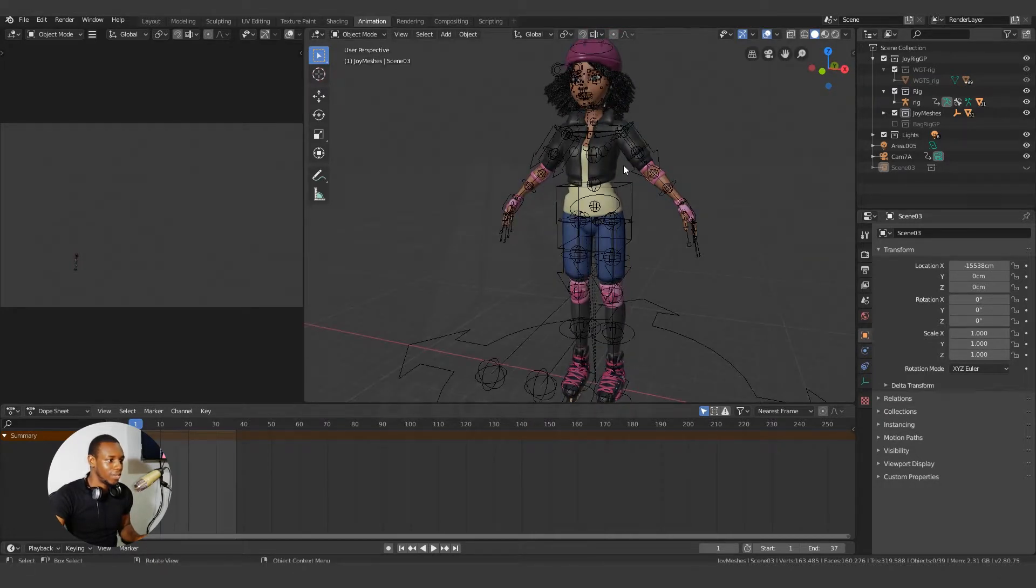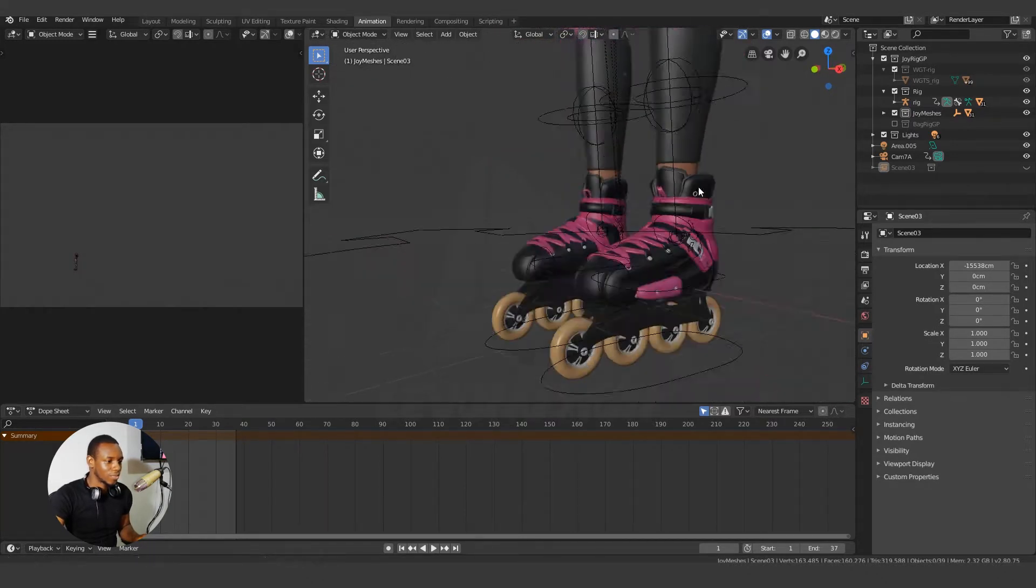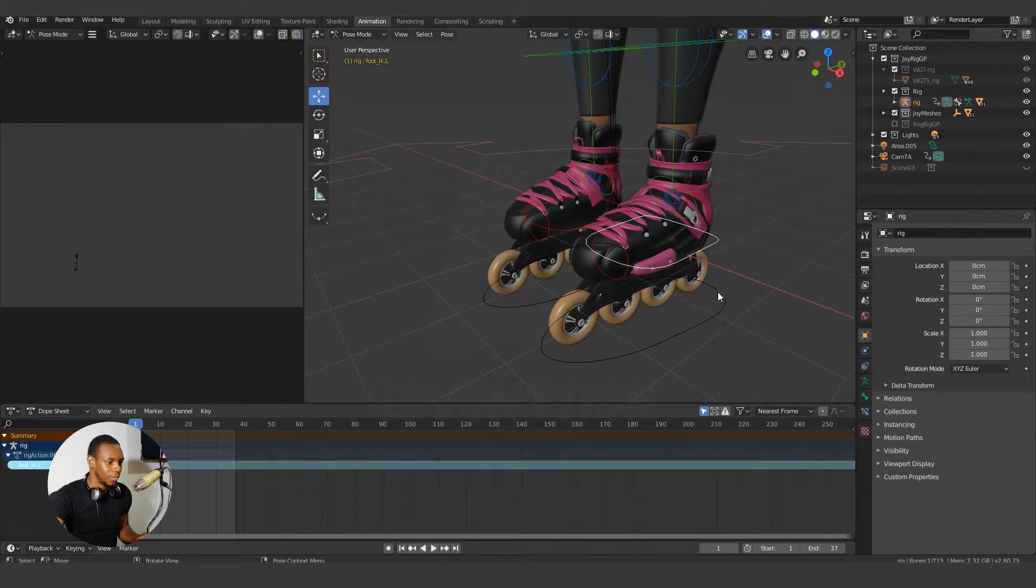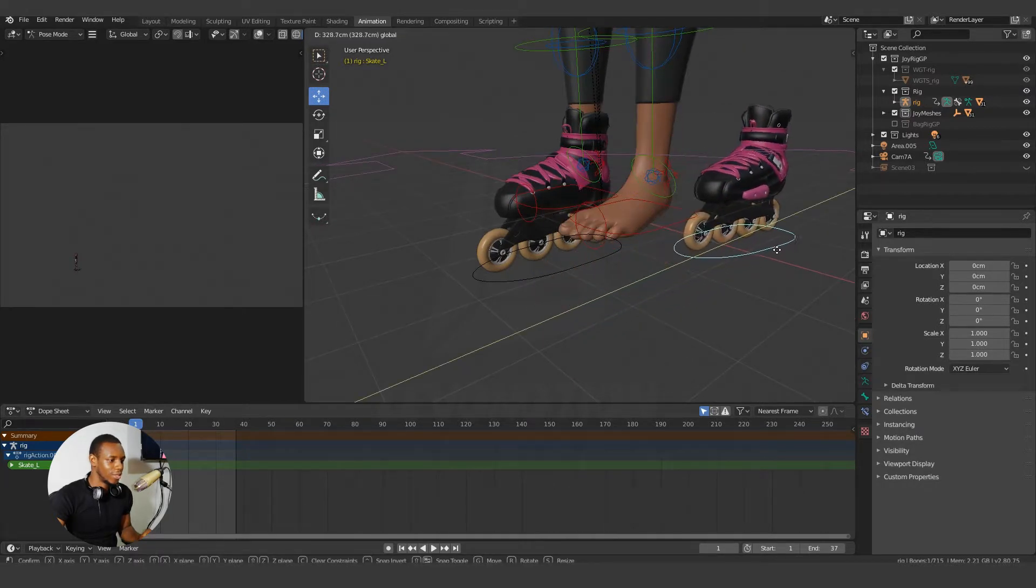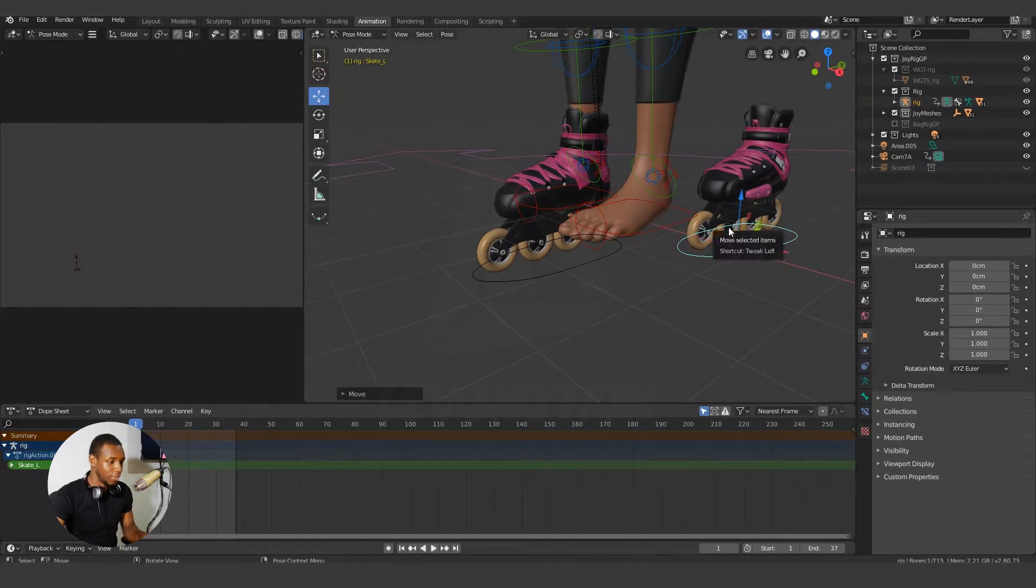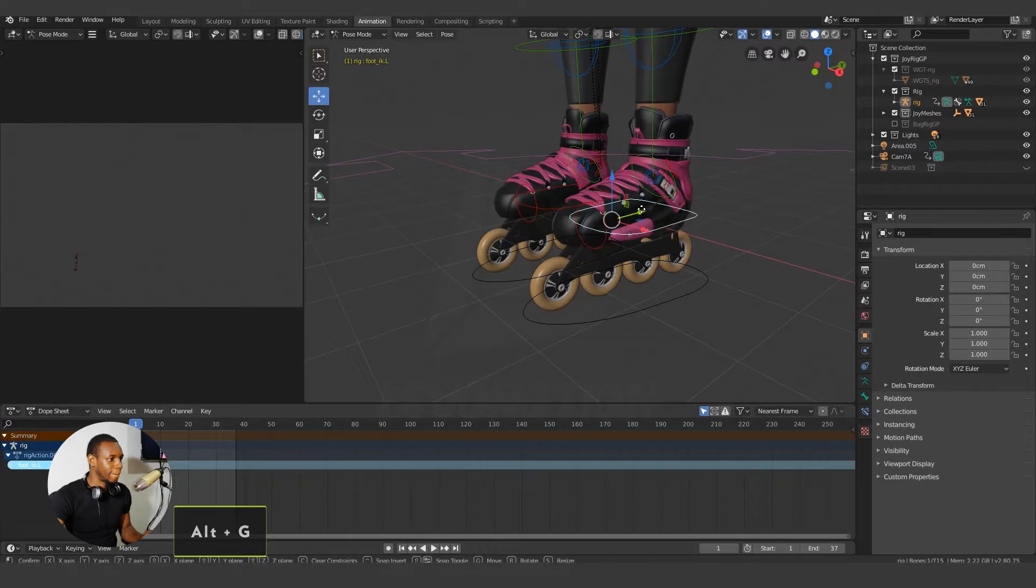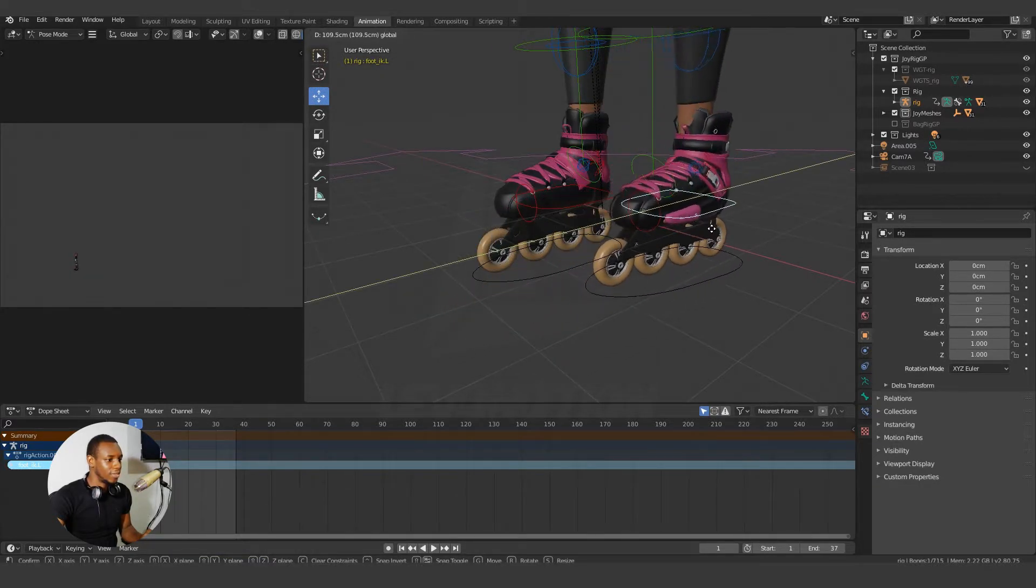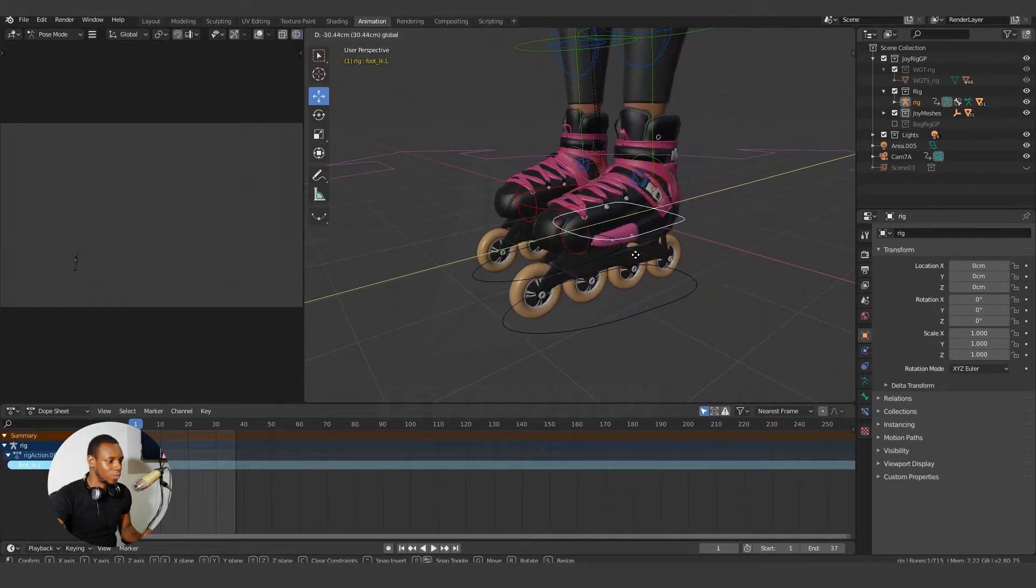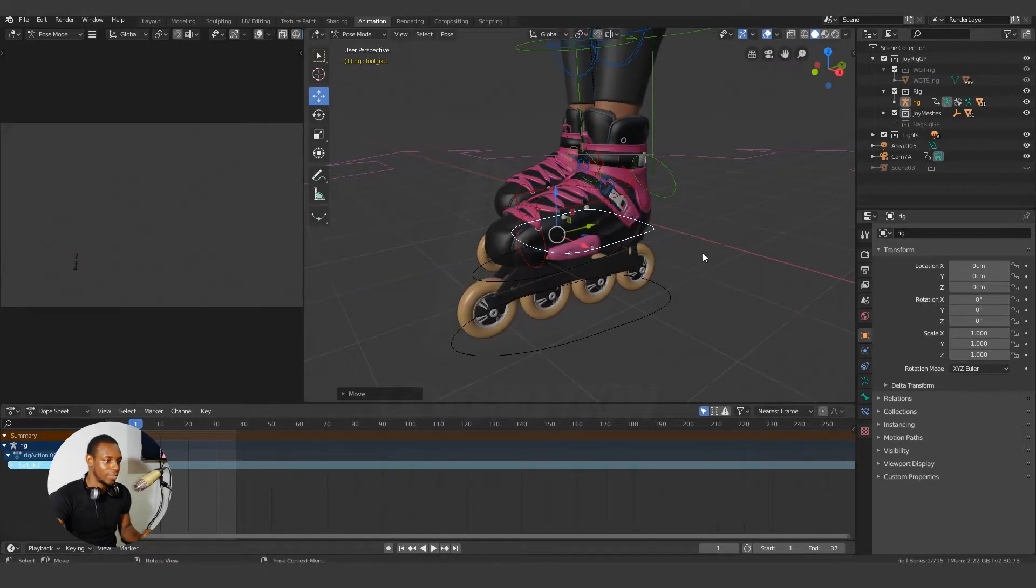This is my rig and I'll quickly explain how my rig works. I have a control here called Foot IK L for left, and I have another control here called Skate L. So when I move the Skate L control, you notice that the feet is left behind. Alt G to go back to the default position. But when I move the foot IK, you can see the foot is moving along, and not only the foot is moving along, I also have the wheel rotating. So this is what we're going to achieve here in the video.